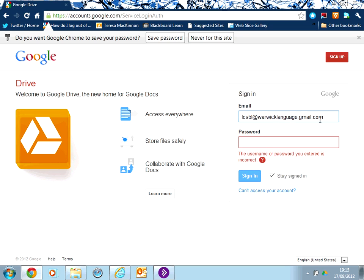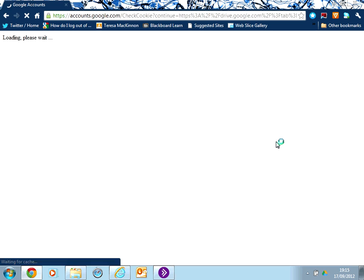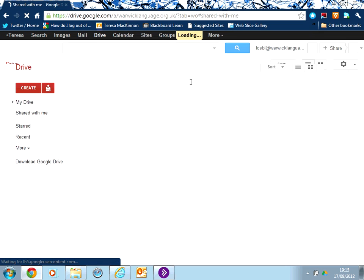Sorry, no, Warwick Language org.uk. So your email address for your Google Apps for Education will be in that format. You'll then put in your password and sign in.